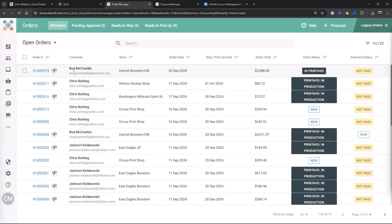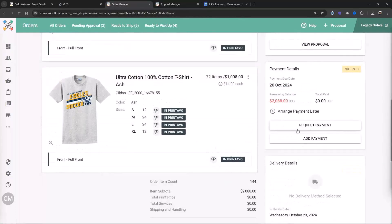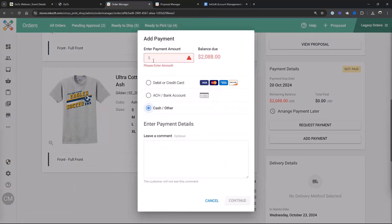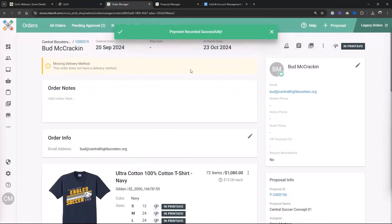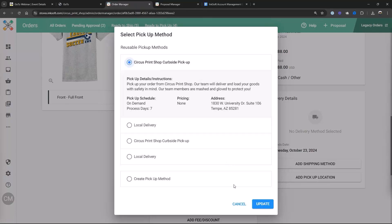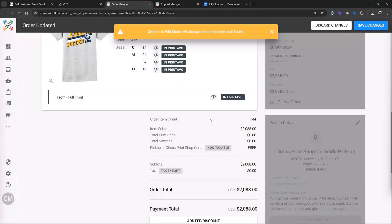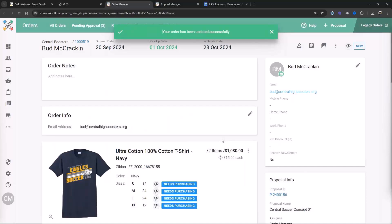You'll notice this order is actually going into Printavo too, because I have this order linked with my Printavo account. The balance is $2,088. I'm going to process a payment — they dropped off all those $20 bills. Payment's all cleared up. I'll record it and now it's going to be flagged in the order manager as paid. I'm going to set up delivery as pickup curbside — you can add pickup and delivery fees in InkSoft as well. We're all ready to roll. We just created an invoice — we're using proposals as an invoicing tool.